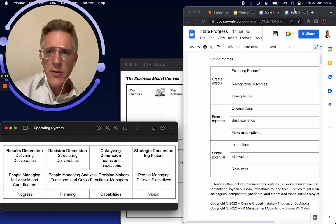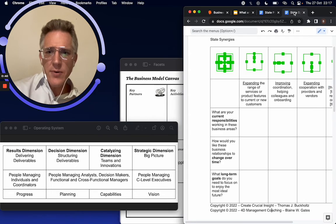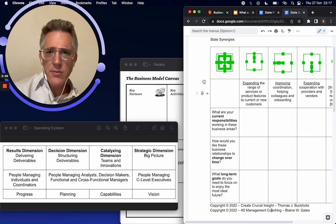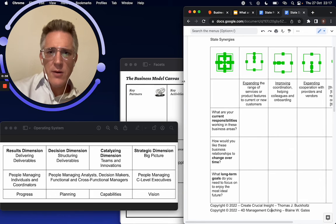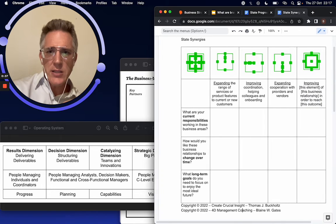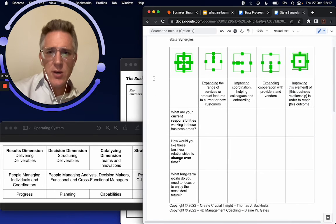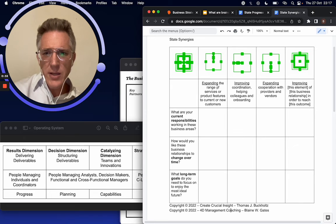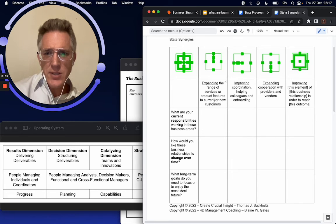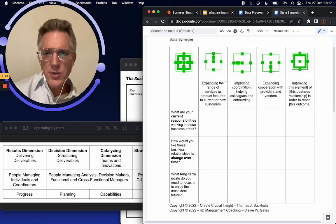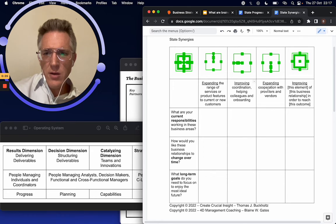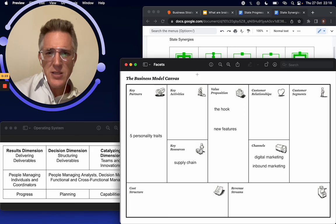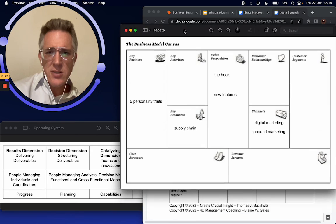Now, the other element of vision is what's called state synergies. And when I started really thinking about it, so expanding the range of services, current and new customers, coordination, colleagues, onboarding providers, vendors, doesn't this sound like the business model canvas?